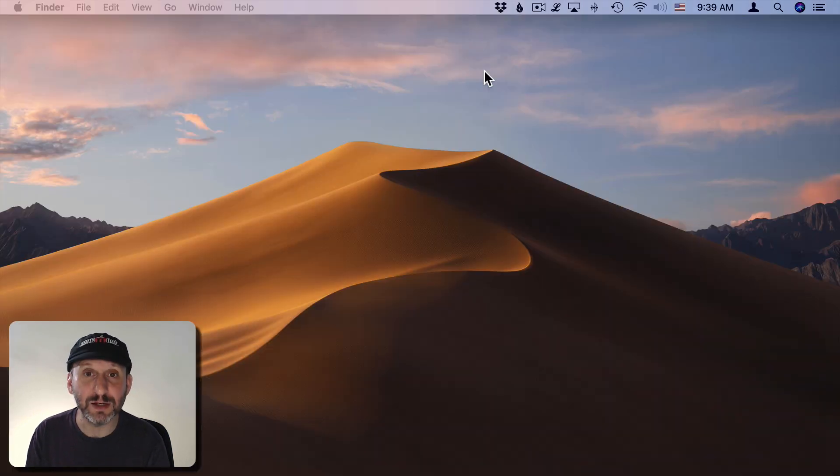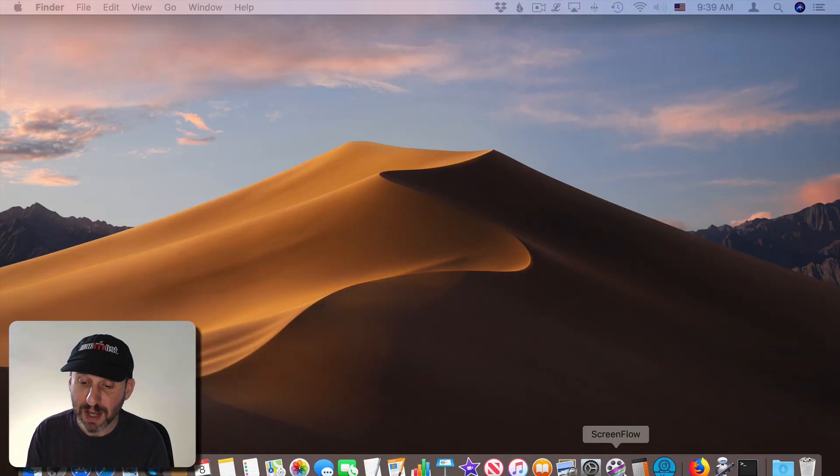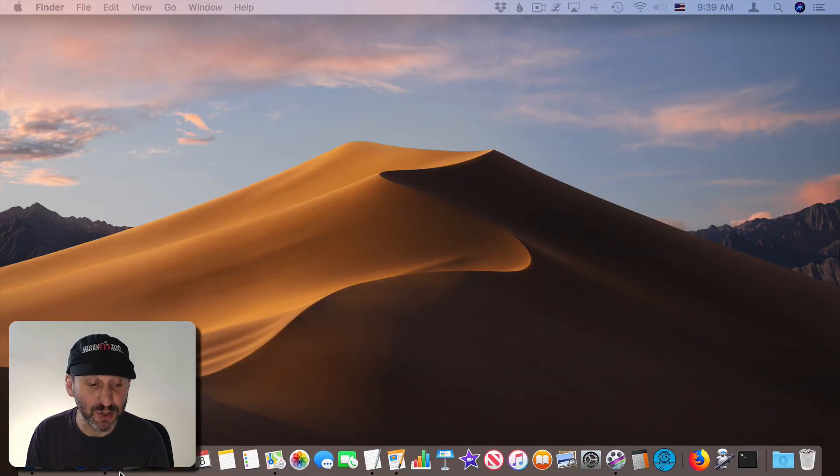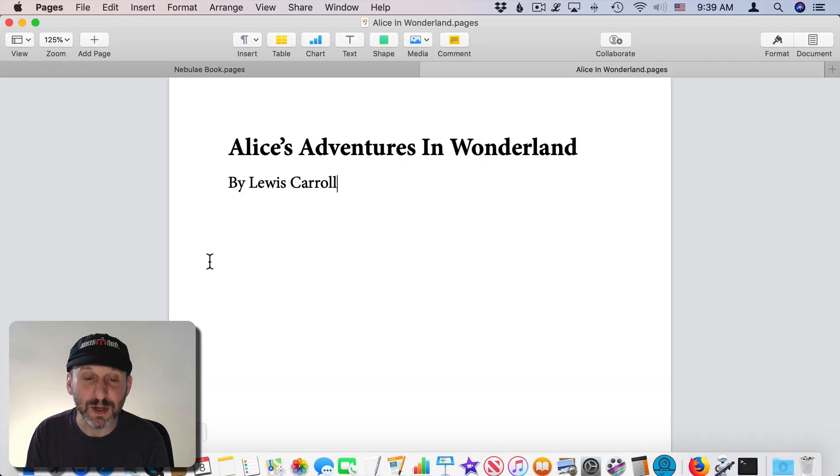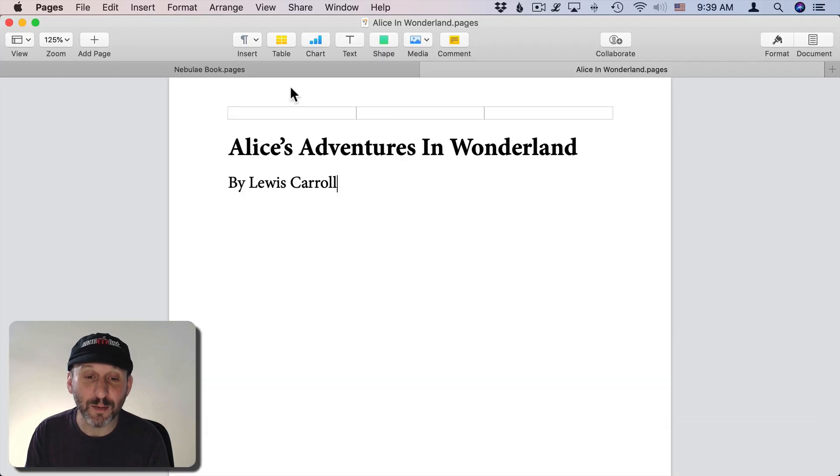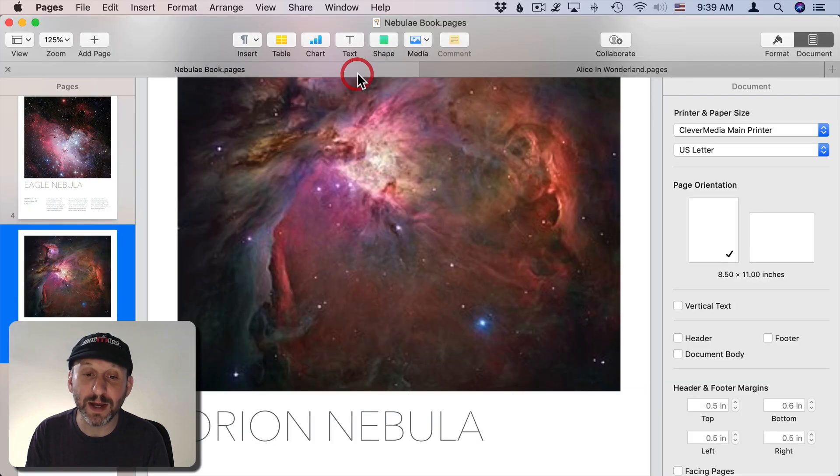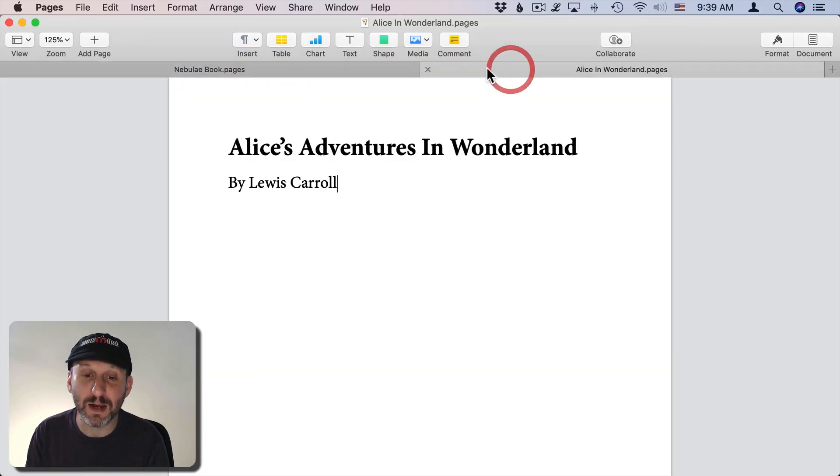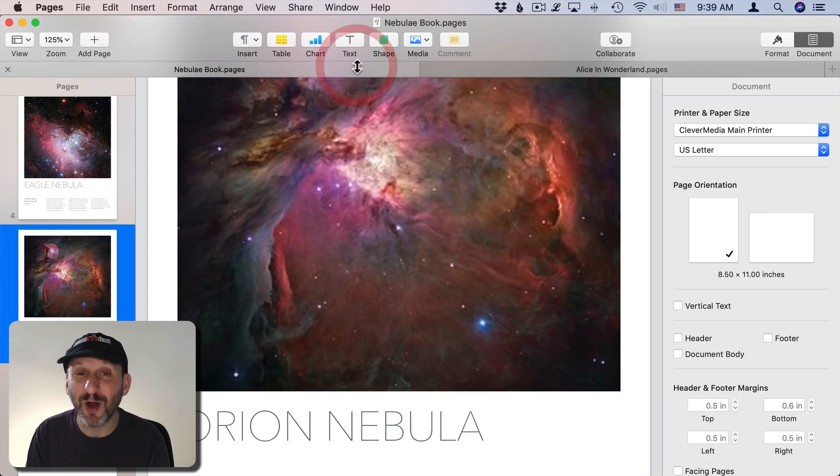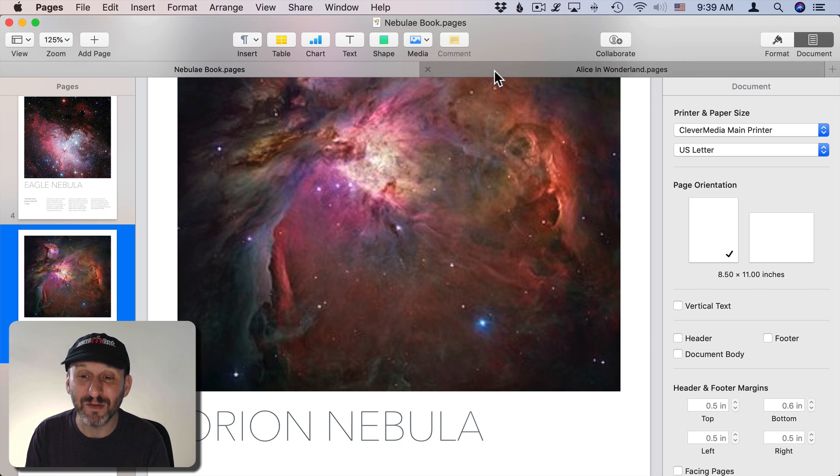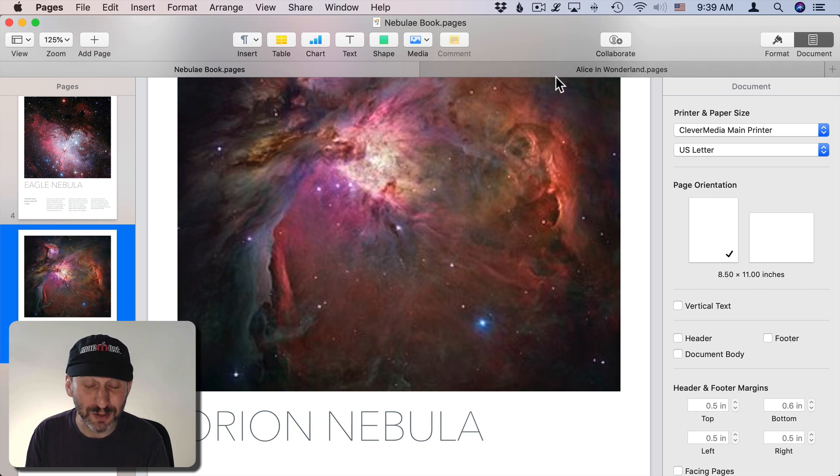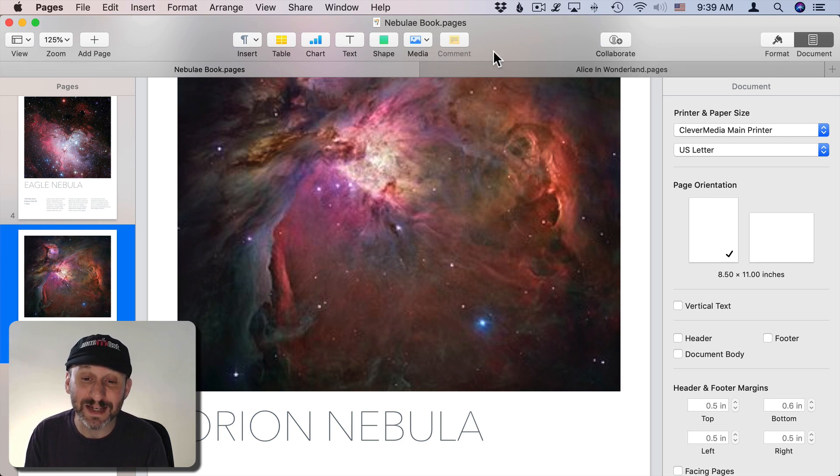Then to hide them I can Command H and of course using tabs means that I'm only viewing one at a time anyway. So you can almost think of any tab that you're not actually looking at as being kind of minimized into the tabs here.